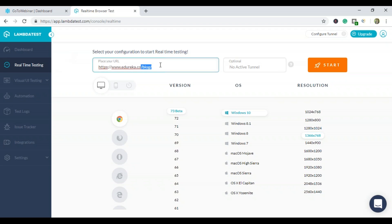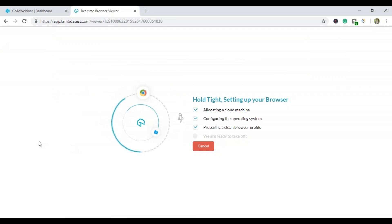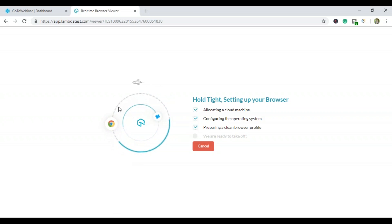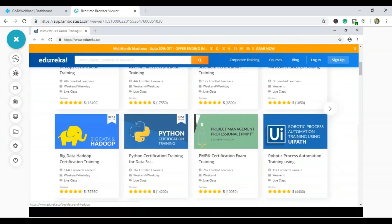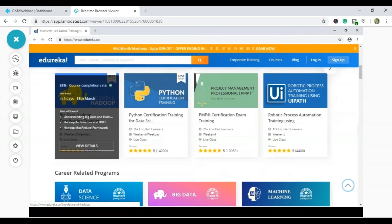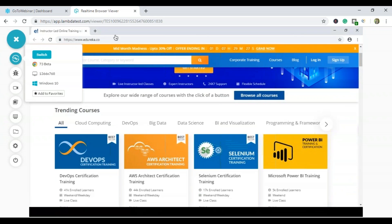Now I'll navigate to the edureka.co website and check it on the latest version of Chrome on iPhone XS. Yes, it's working perfectly fine. I can see various trainings, blogs, corporate training, and some offers — all rendering correctly on this configuration.